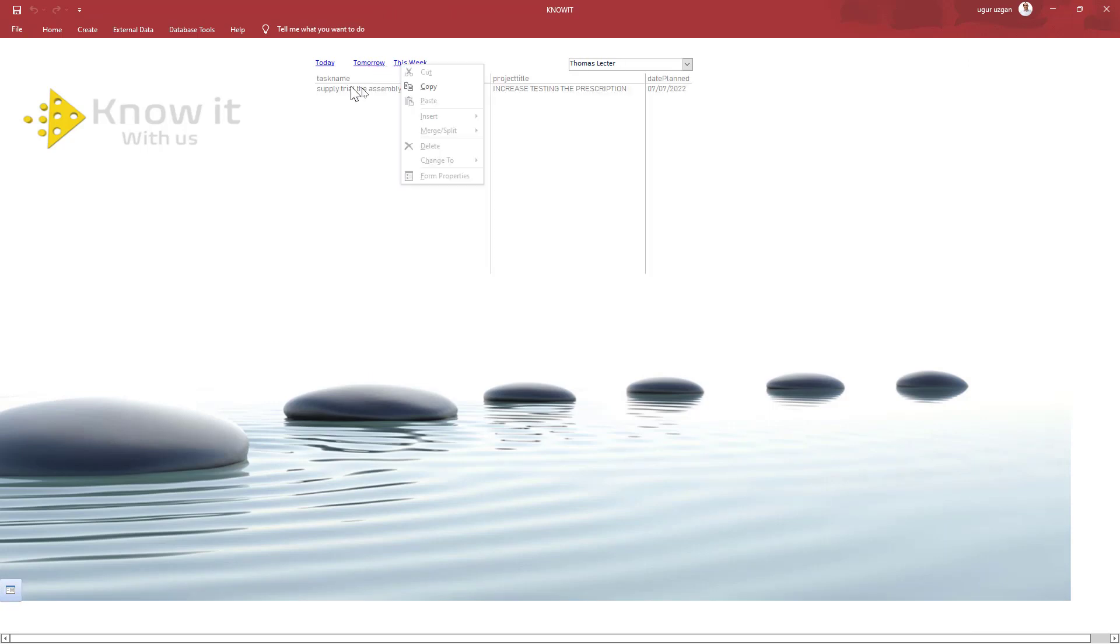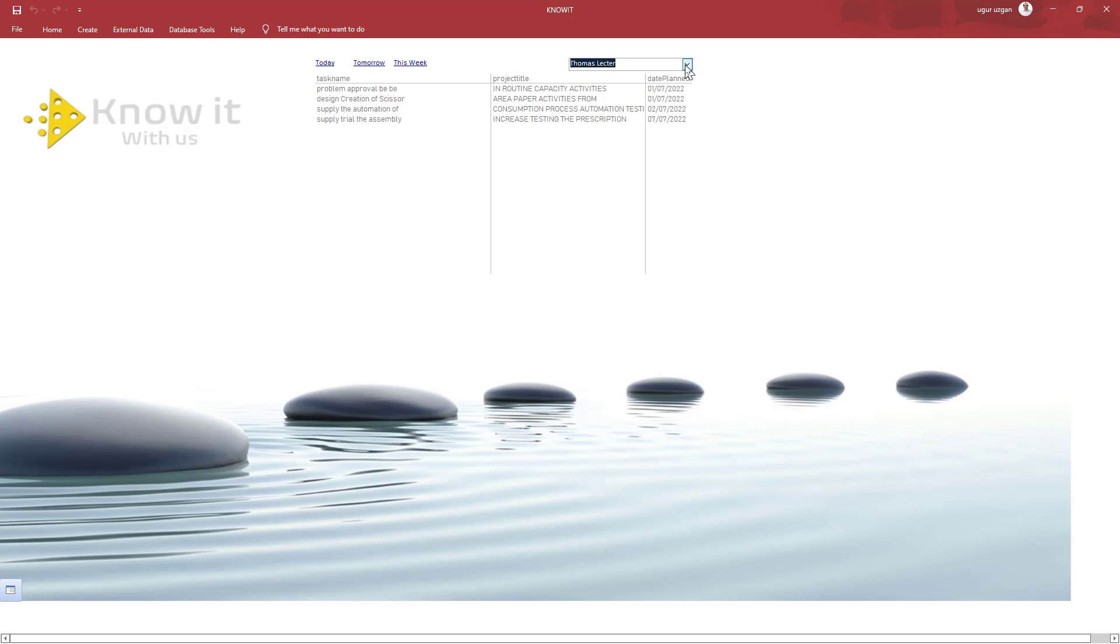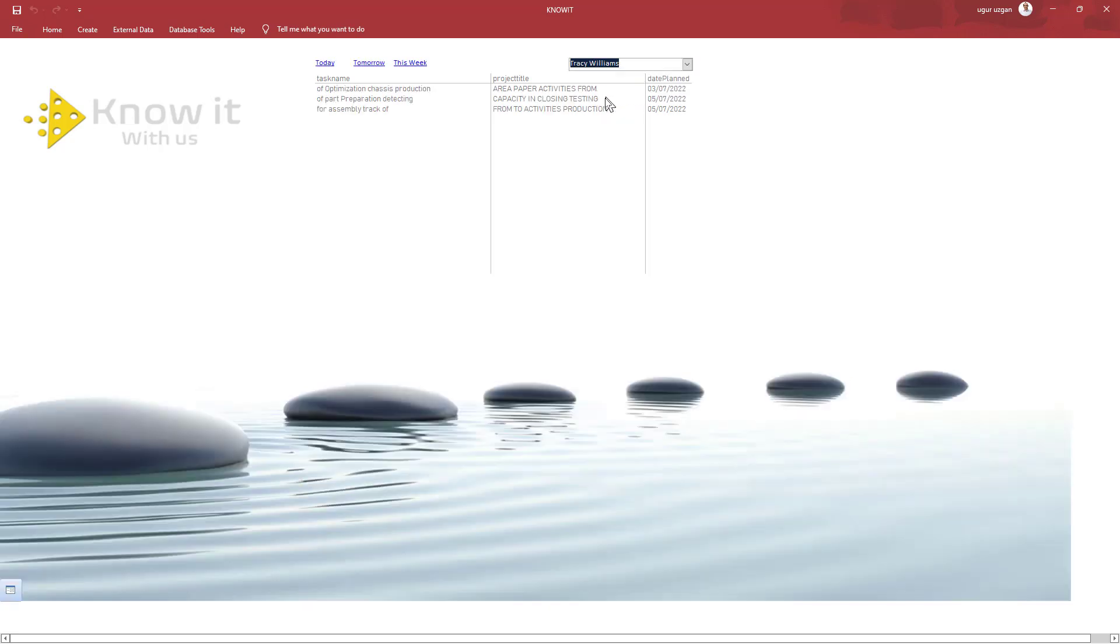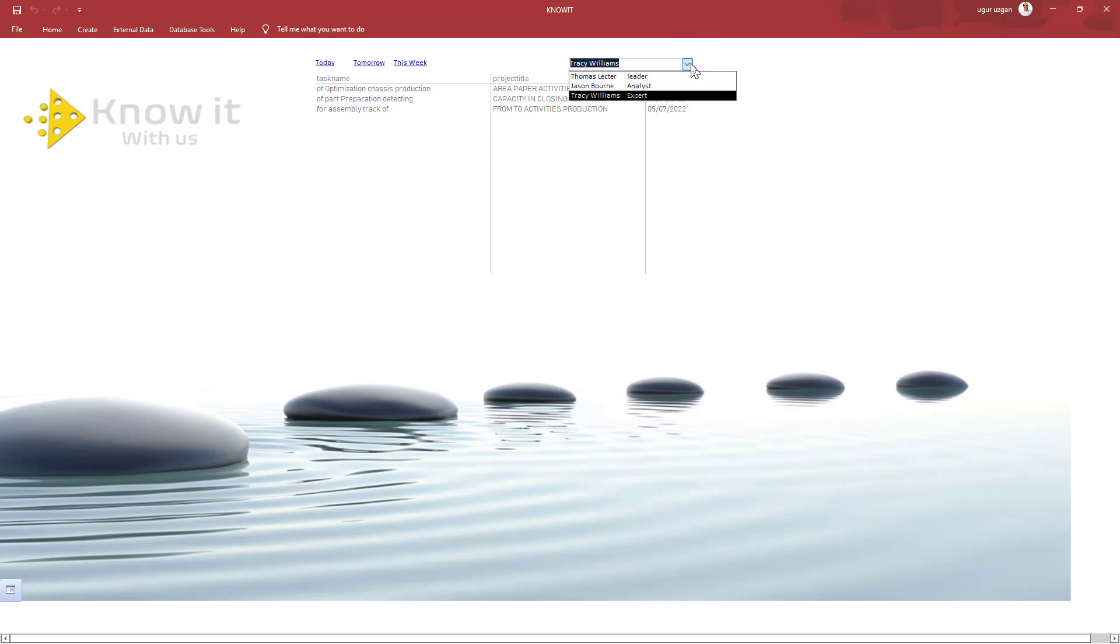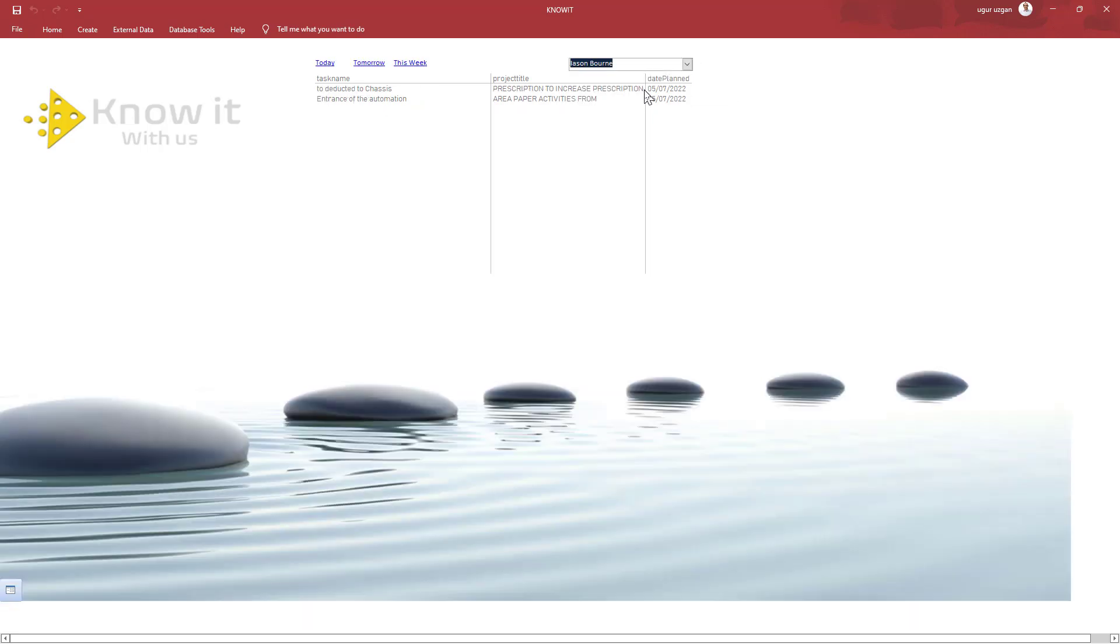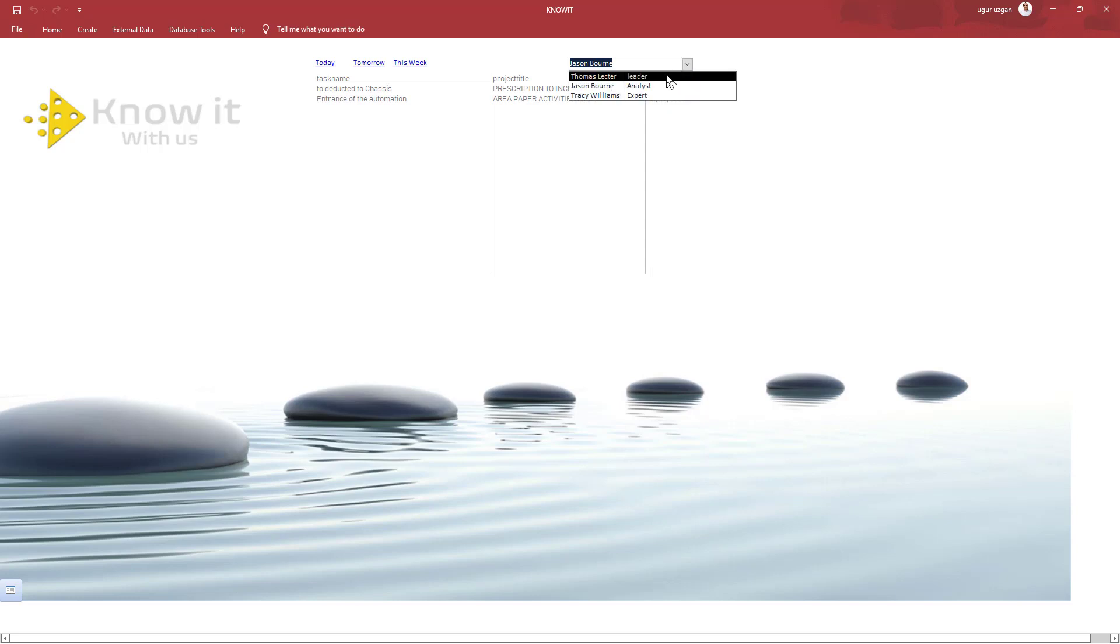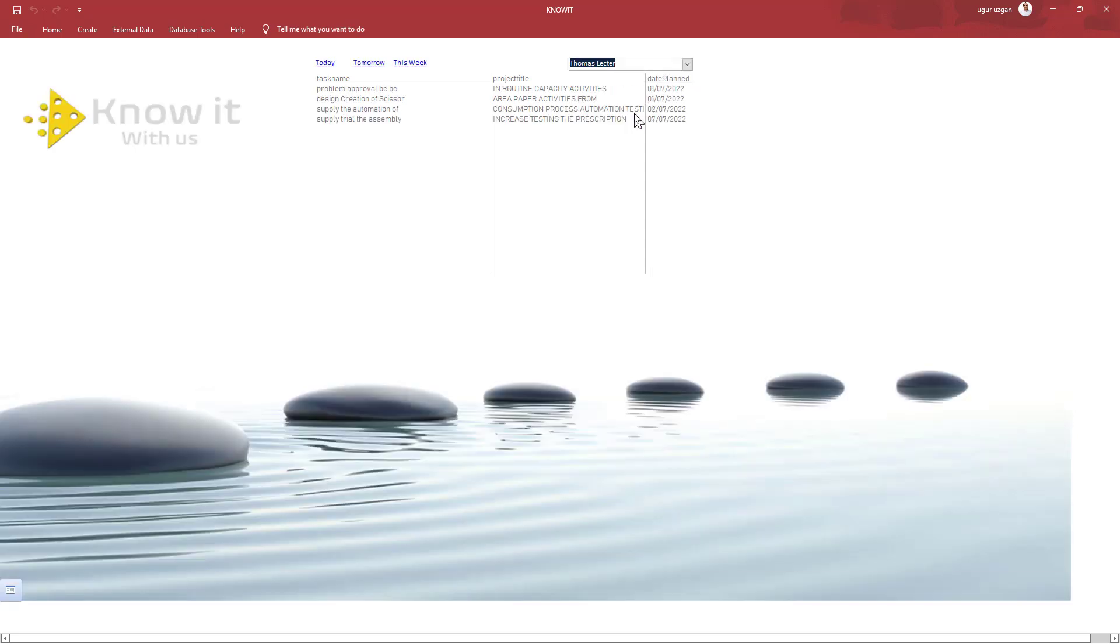As you remember, there was two people on his team. When clicked here, he can see as a Tracy Williams. I mean his team's tasks in here. And he can select Jason Bourne's tasks. Or himself's tasks.